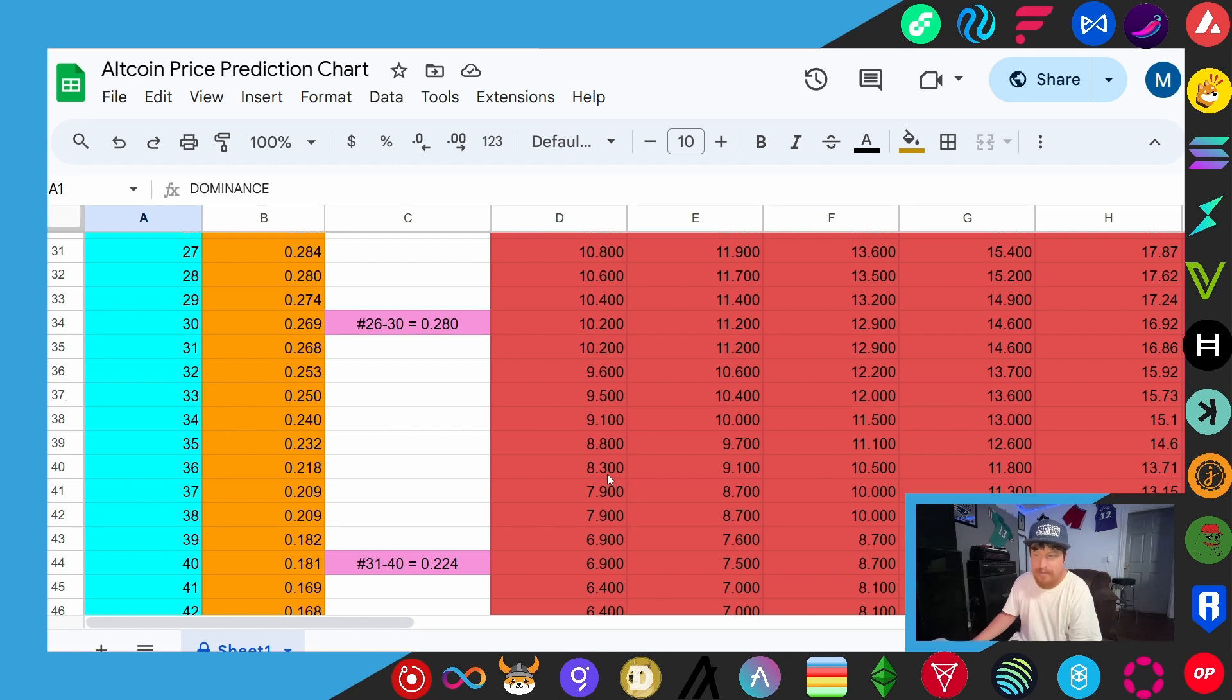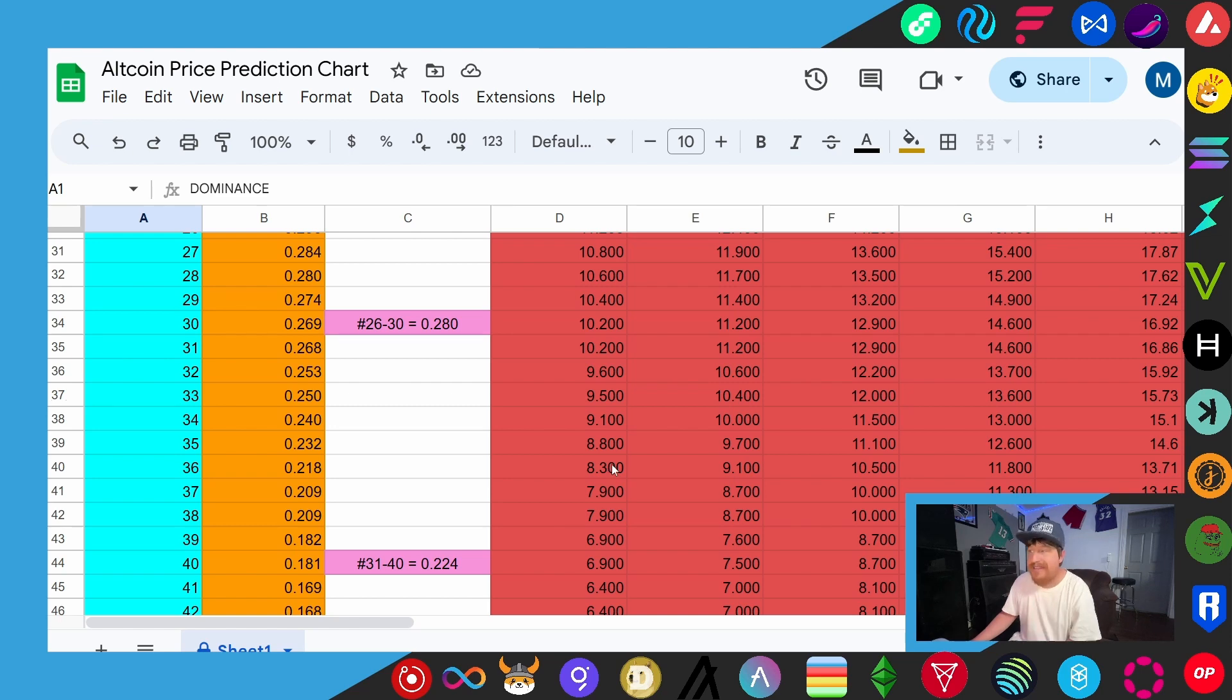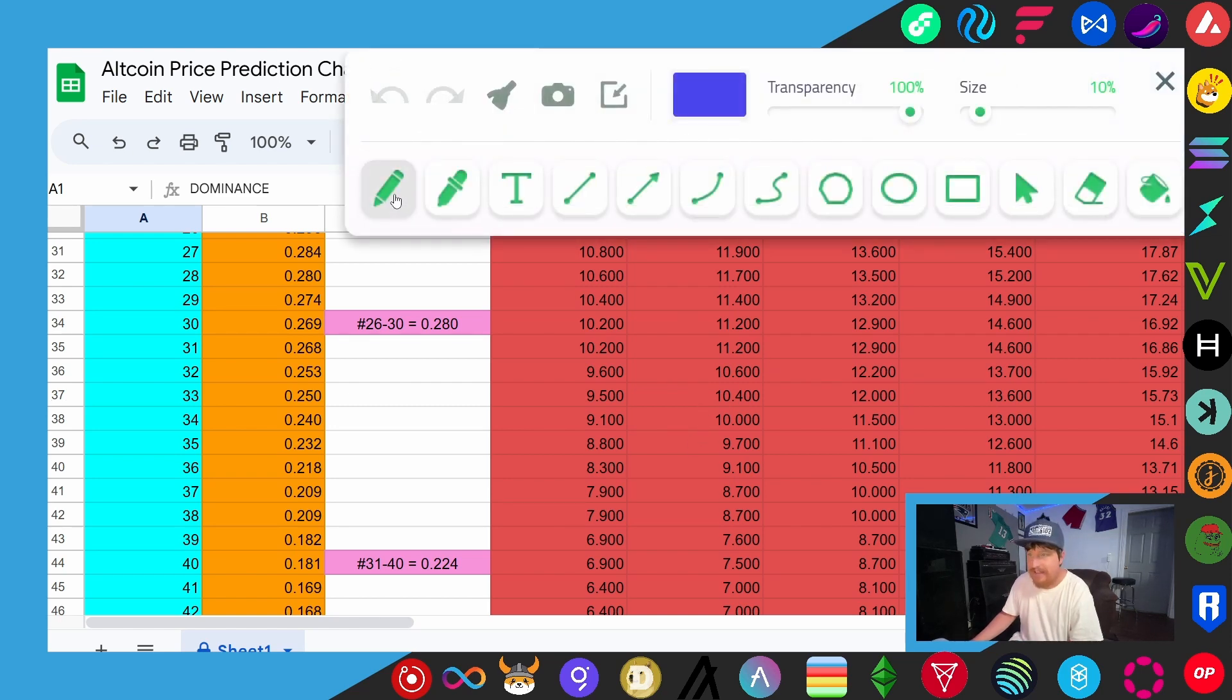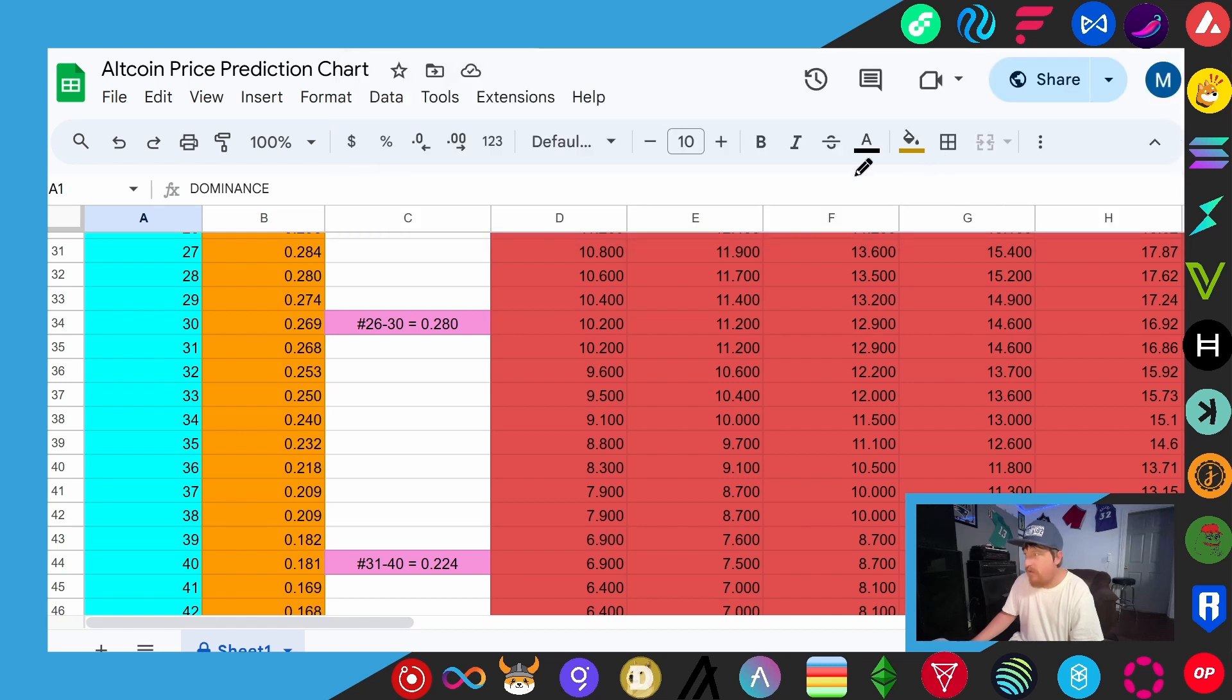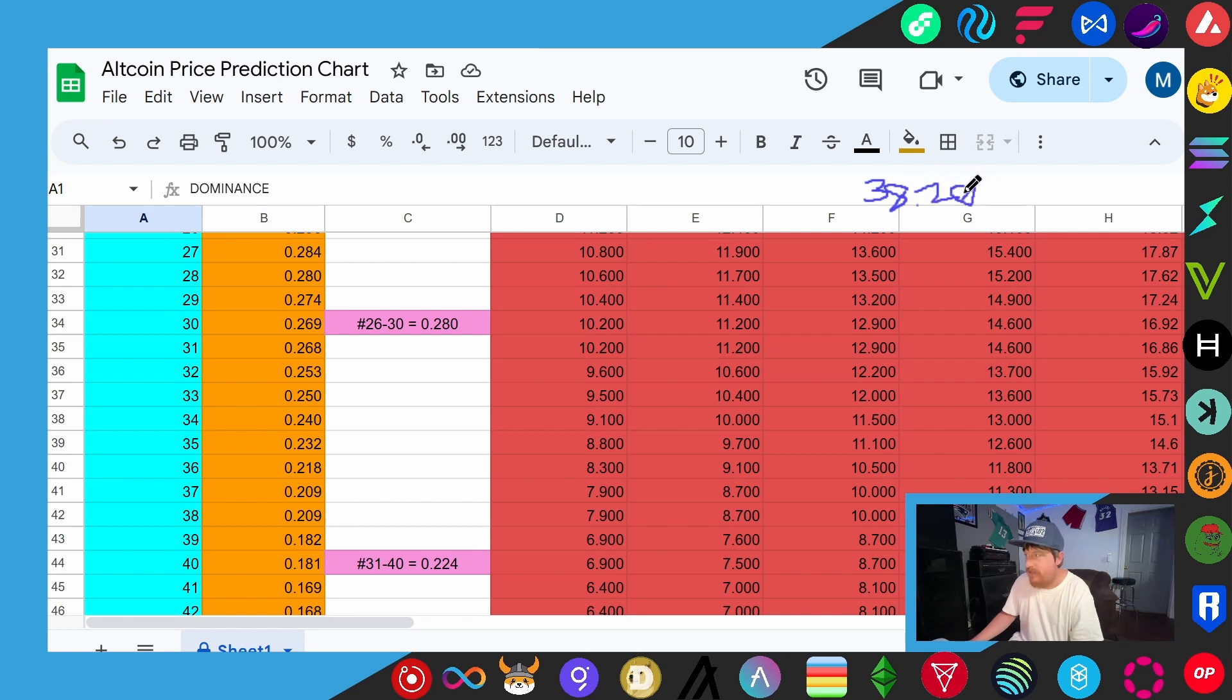Now again, the circulating supply is going to be the important number in this calculation, so we want to write that down. So I'm going to use this little highlighter tool I have here and we're going to write it down over here so I don't forget it. It's going to be 38.26 billion. And that way I can just look over and see that.